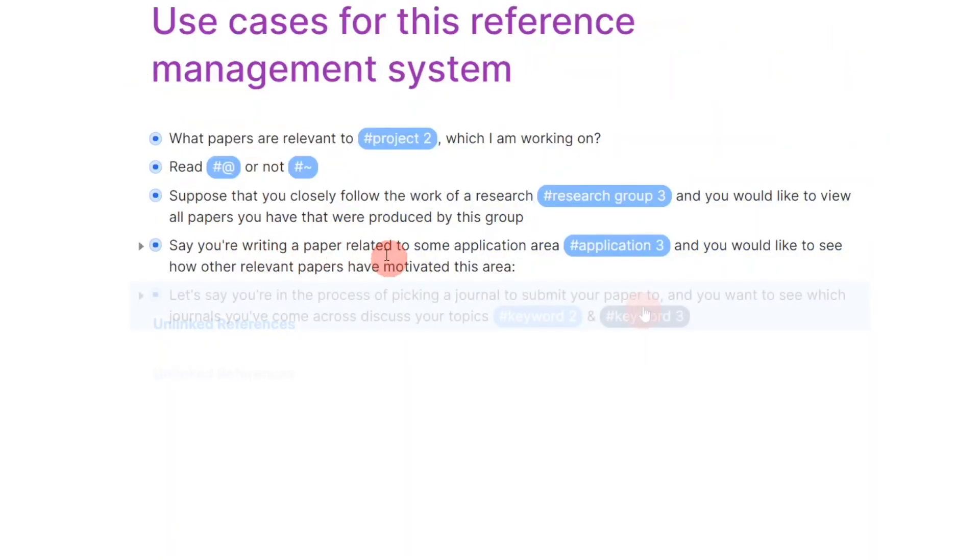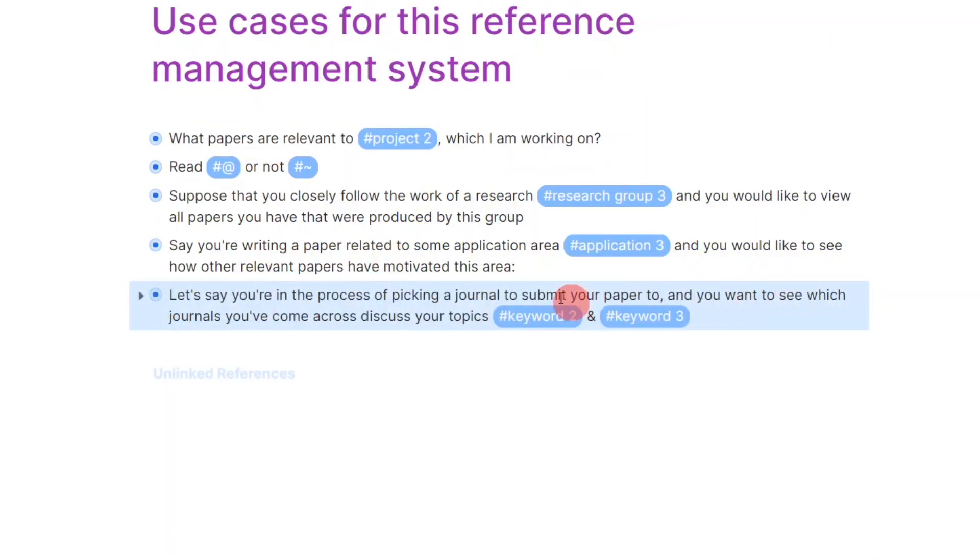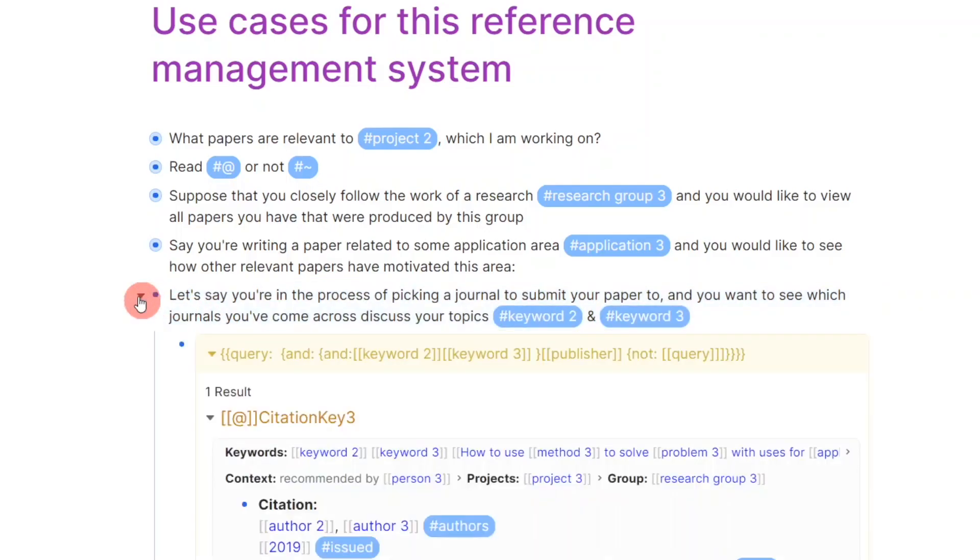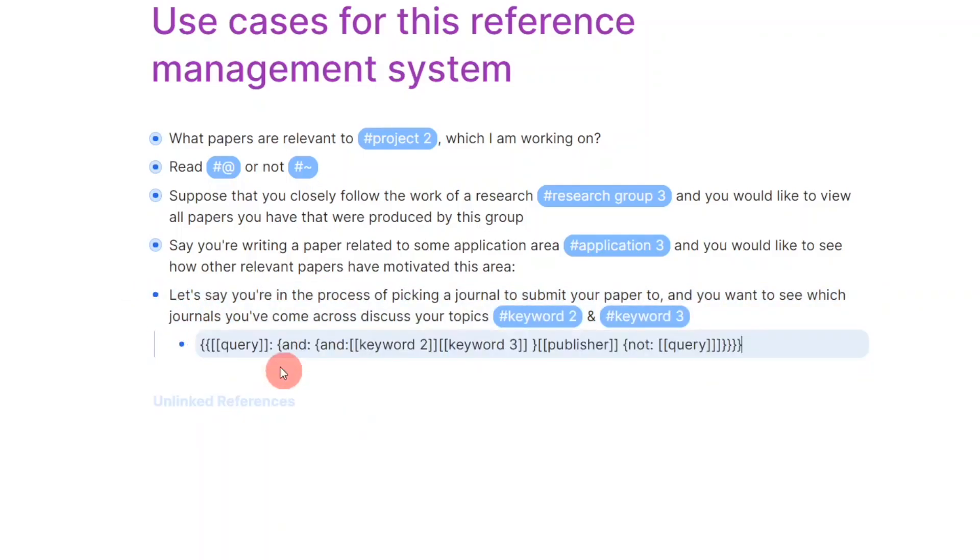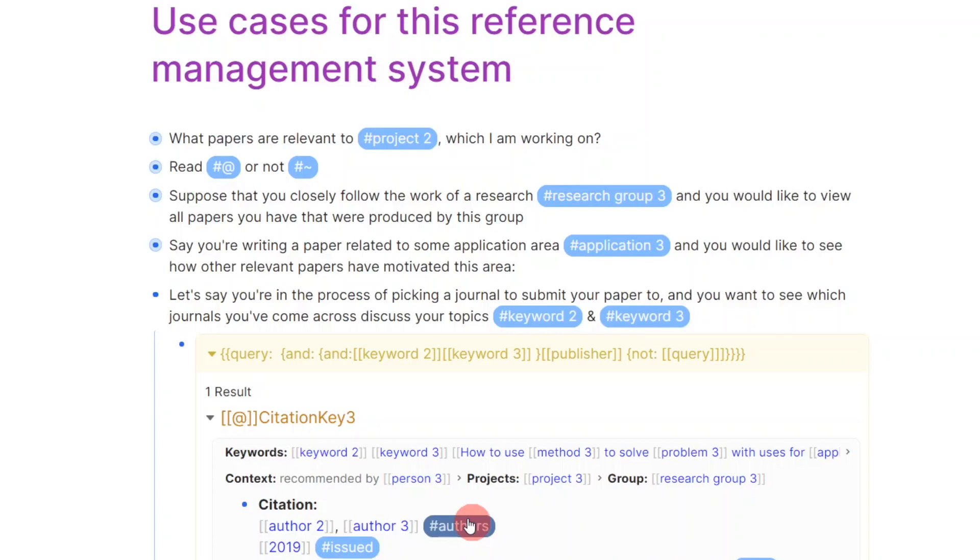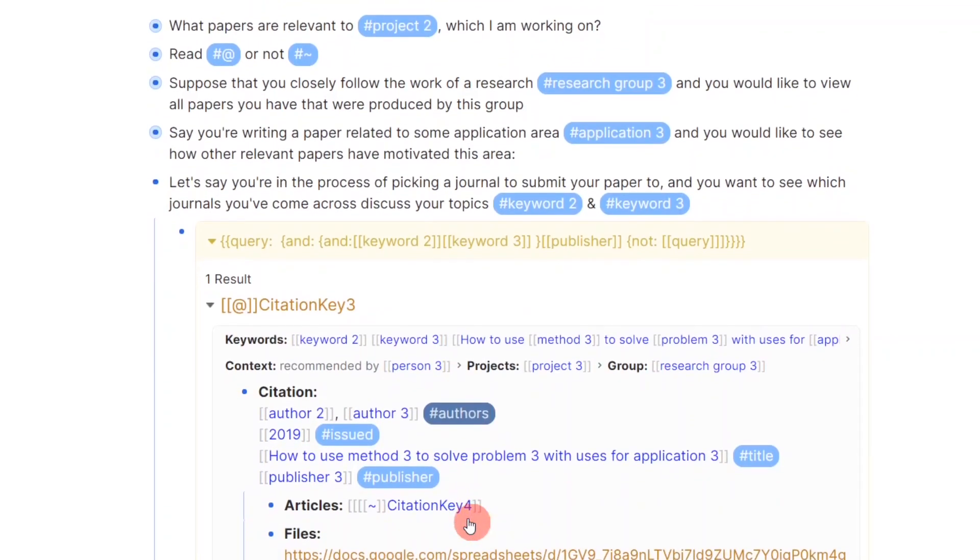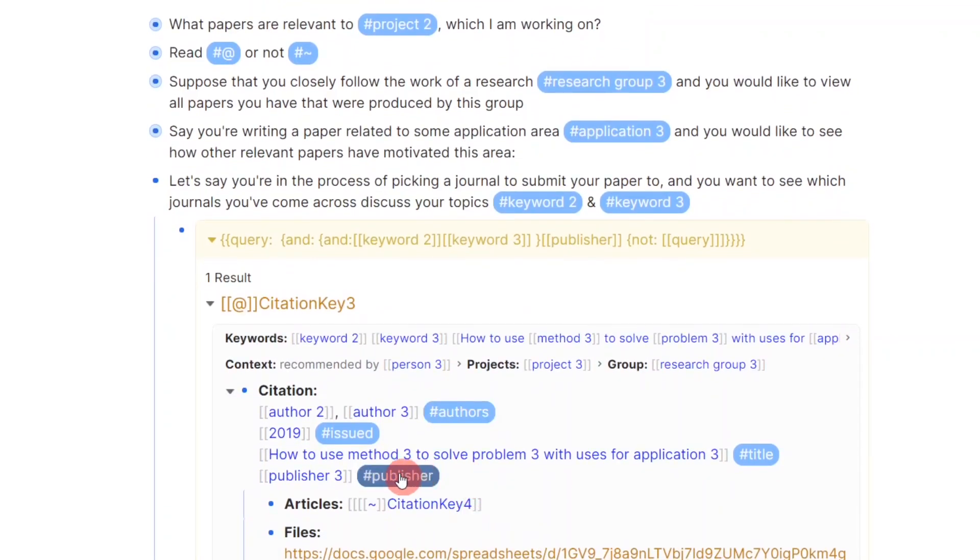Another use case is when you're trying to pick a journal to submit your work-in-progress paper to. With this system, you can search for journals that discuss the key terms of your work. Just run a query that searches for those instances, and then develop a list of potential target journals for submitting your work.